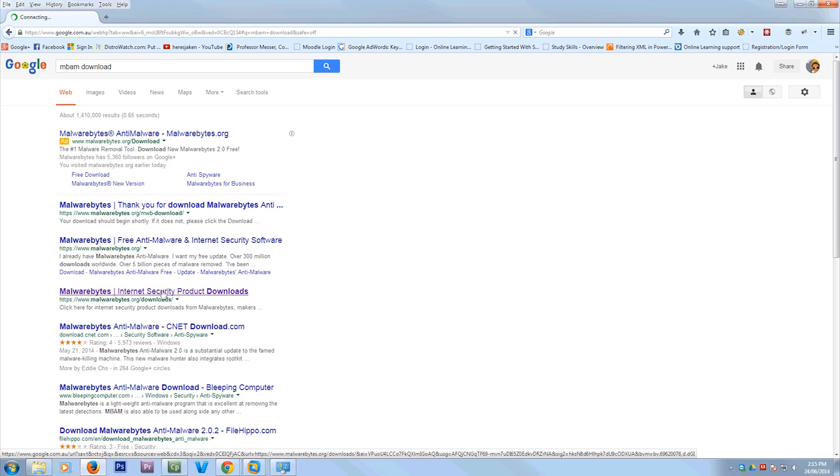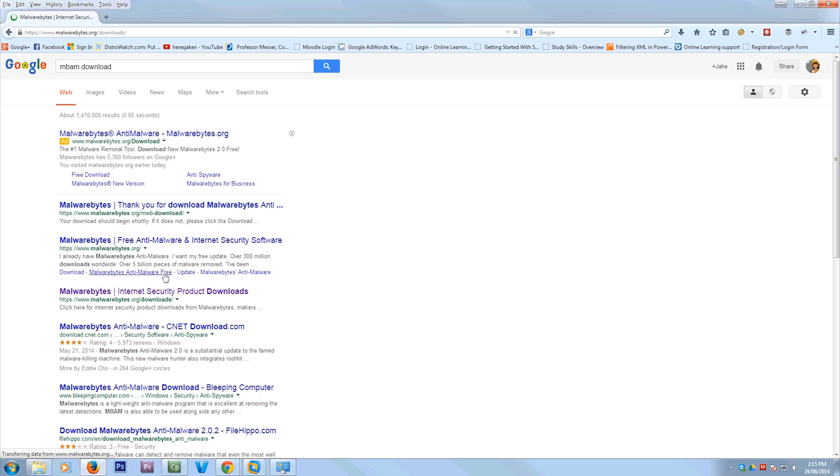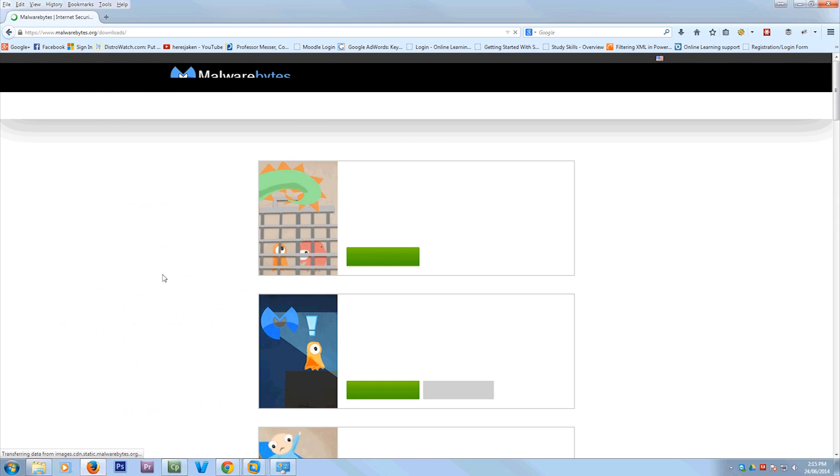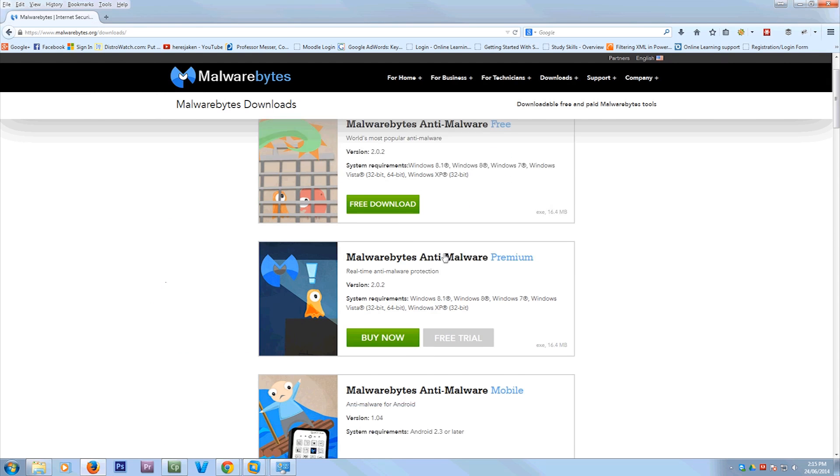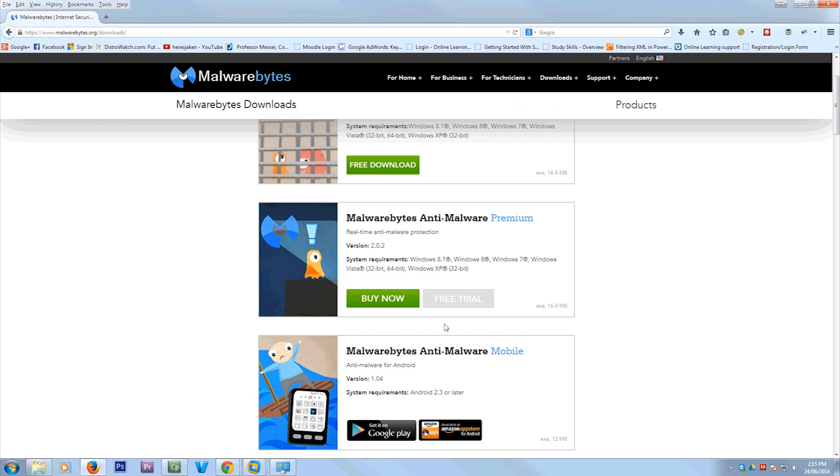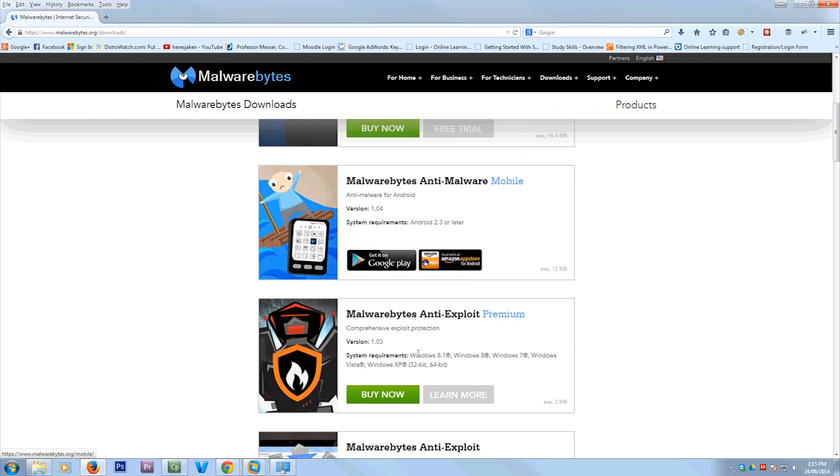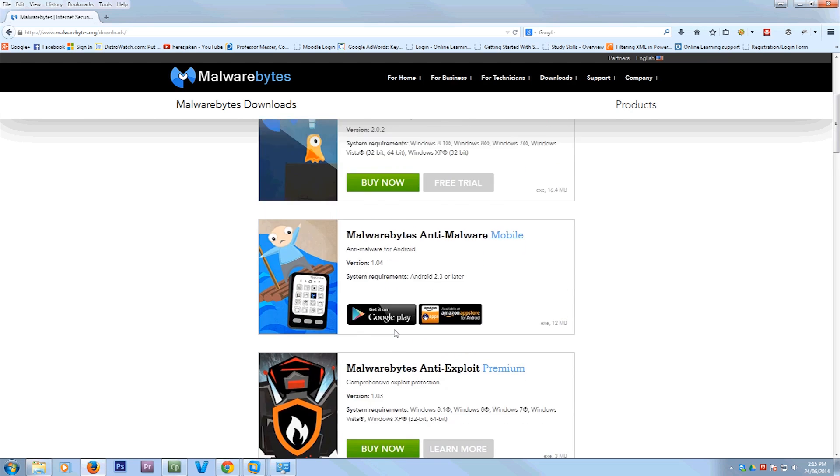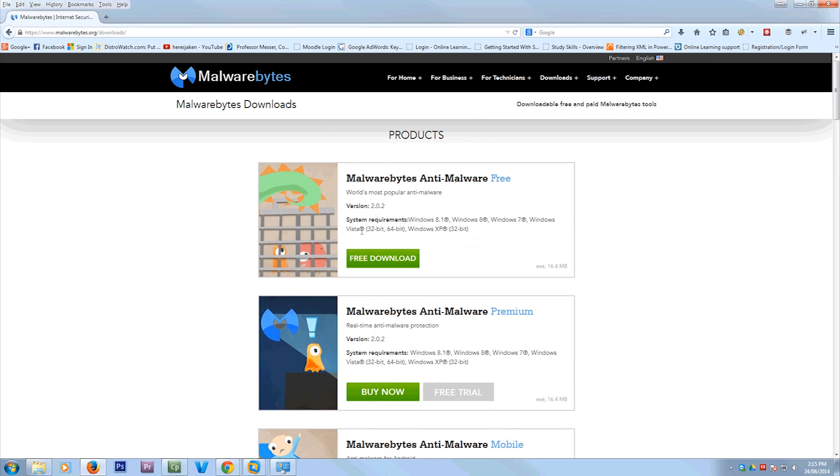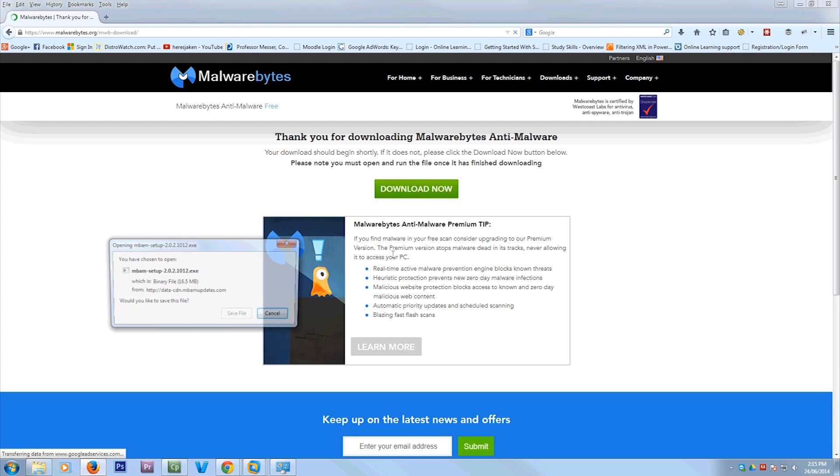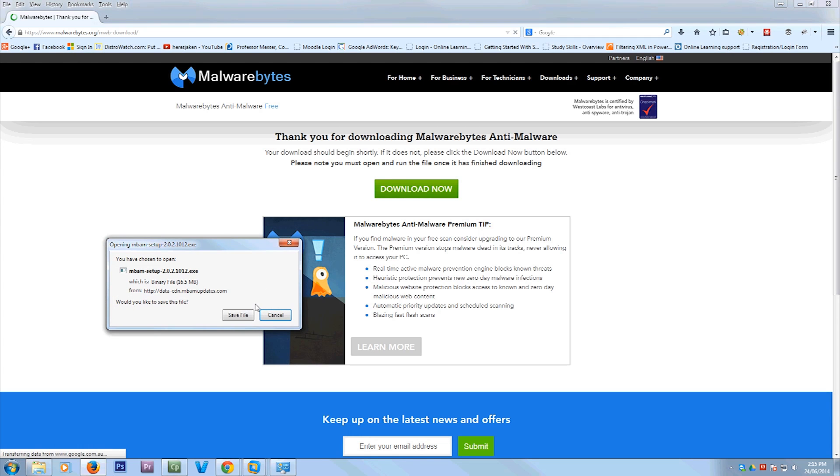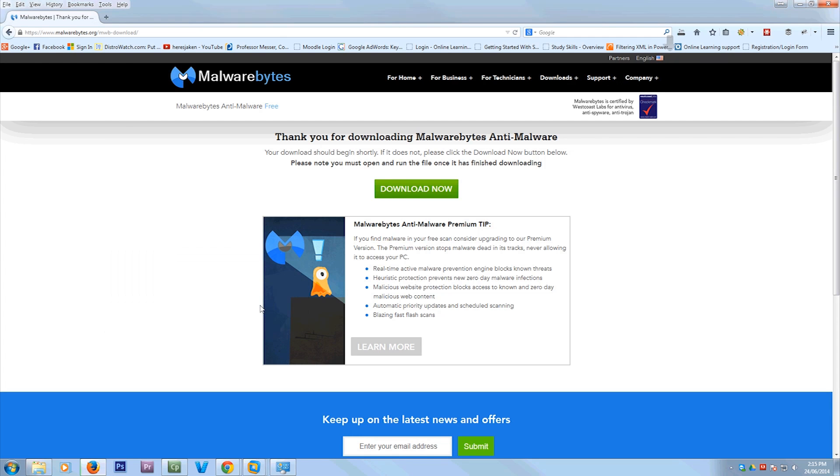Don't go to these CNET ones and all that other stuff because it's always better to just download it from where the actual vendor is. So here we're going to use the free one and we're going to click save.